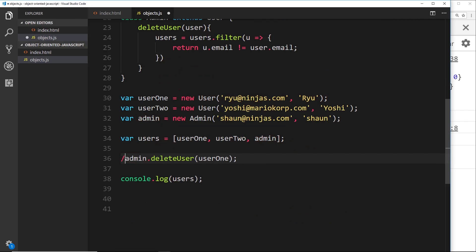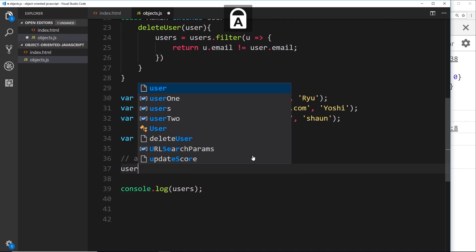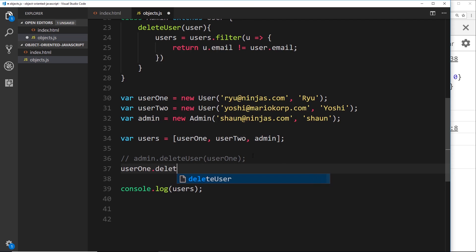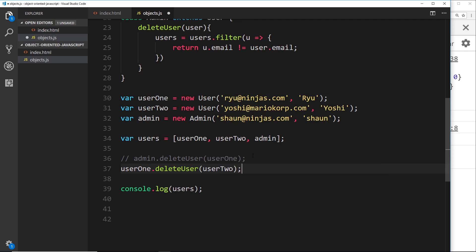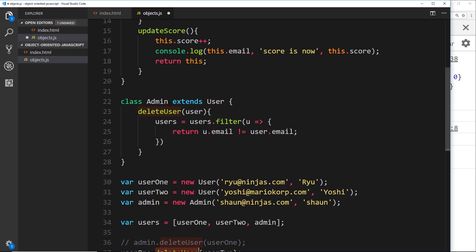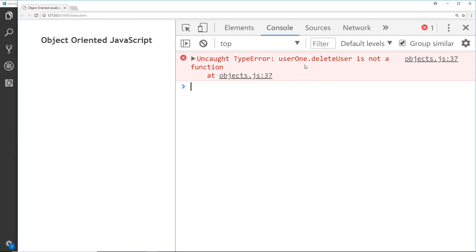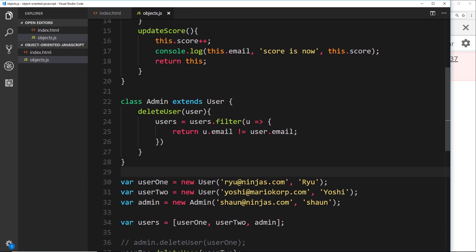Now if we try to do `user1.deleteUser(user2)`, this shouldn't work because we're not giving ordinary users the delete user method — that's only for admins. Saving it, we can see: 'user1.deleteUser is not a function'. So we're just extending the user class and giving admins only this extra method.